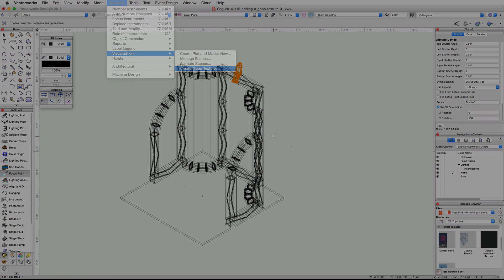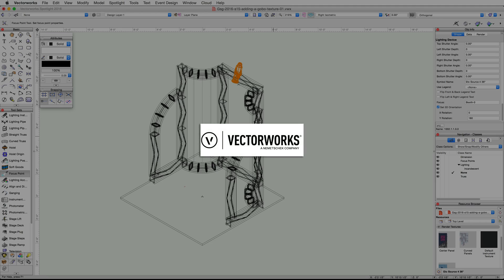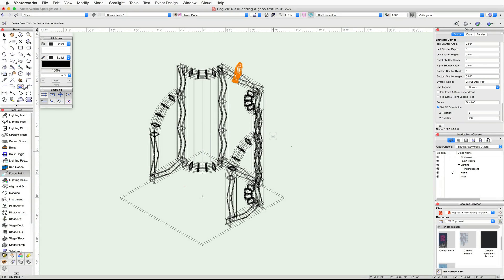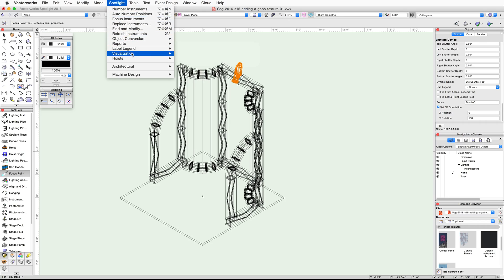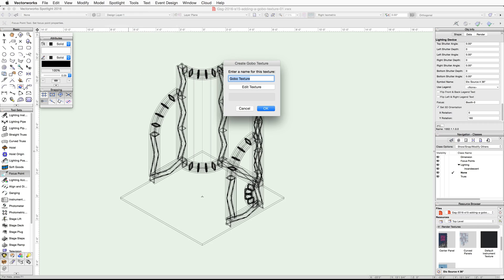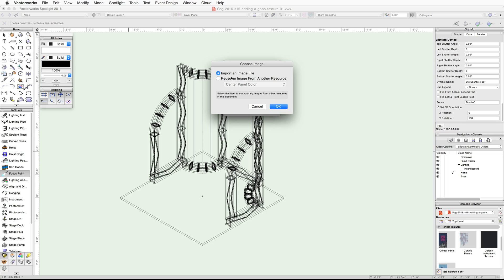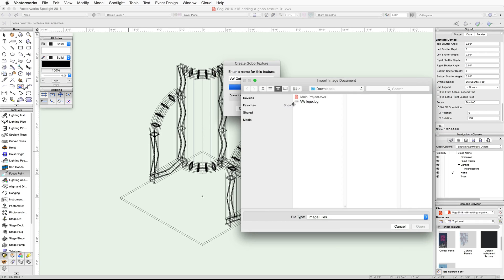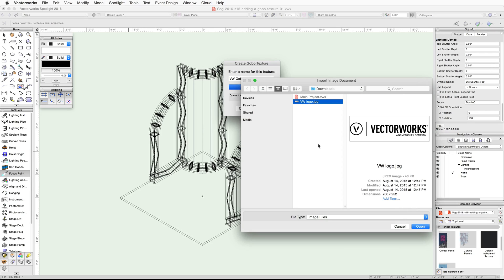Now we will use the Create Gobo Texture command from the Spotlight menu to create a gobo texture for our light. You will need the VW logo image file from the download section located below the video. Go to the Spotlight menu and under Visualization choose Create Gobo Texture. Name the gobo texture VW Gobo and then click the Edit Texture button.